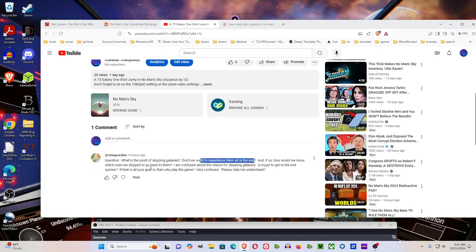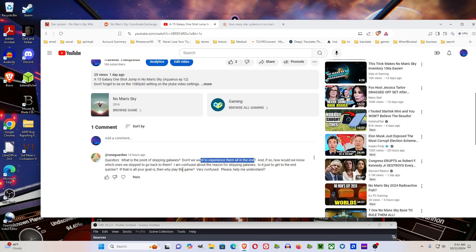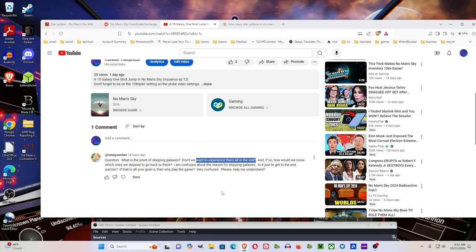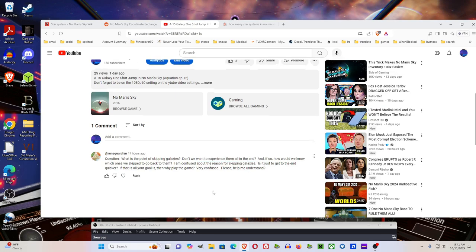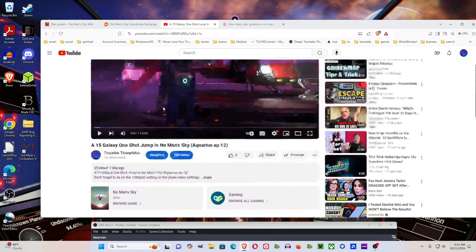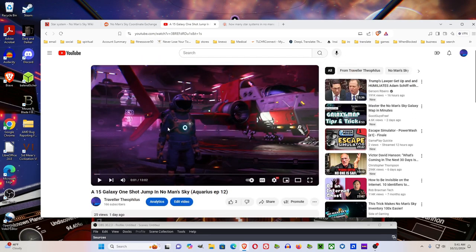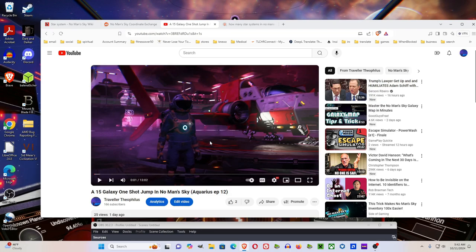To be honest, RuneGuardian, you can't experience them all in a lifetime. And the thing that I laid out in this video are how to get to the empty star systems, the empty galaxies. And since a fraction of the empty planets were changed to the exotic planets.